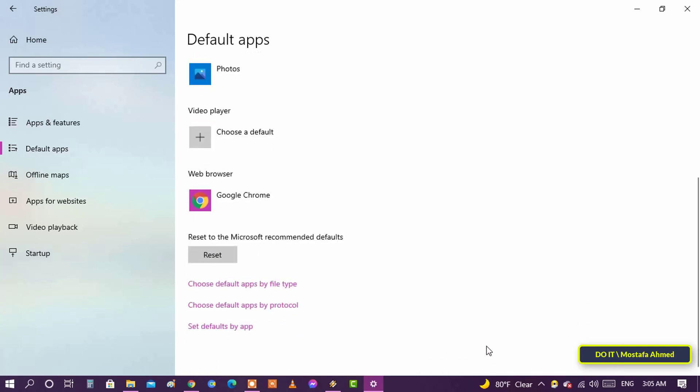There is no need to restart the system. If you don't see your browser in the list, you probably haven't installed it. Make sure your browser is installed and then follow the steps.